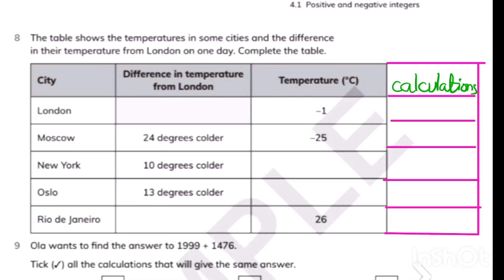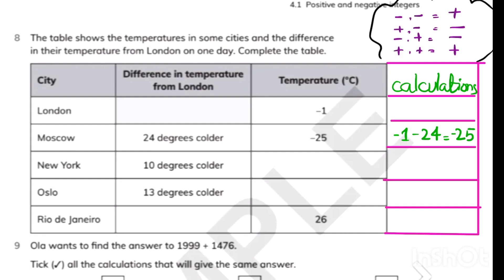Here you are given the temperature of London and the difference in temperature from London, and you need to find the final temperature of each place. Minus 1 and minus 24: when two minus signs, add the numbers — 24 plus 1 is 25 — and the final sign is minus. So the temperature of Moscow is minus 25.